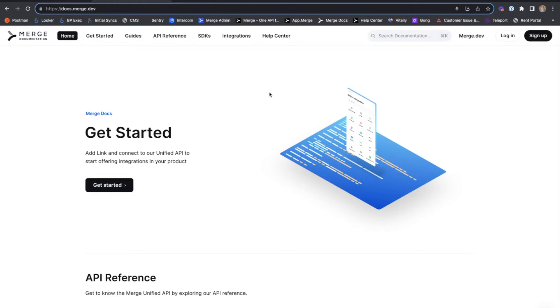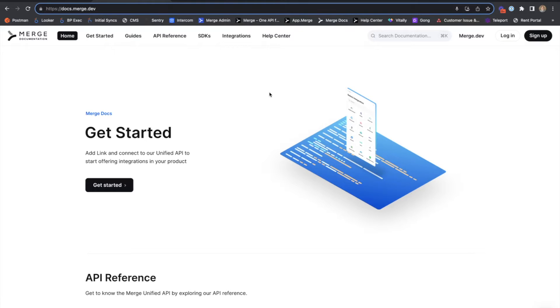Hey there, this is Matt Doherty with the Merge Solutions Engineering team, and today we're going to take a look at a piece of functionality known as field mappings. We'll start with an overview of the theory behind this functionality, and then go into a detailed demo.